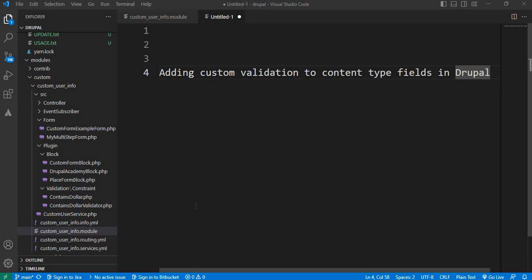Welcome back to our Drupal tutorial series. In this video, we will explore how to add custom validations to content type fields in Drupal. I will show you how to add custom validations to the content type field using hook_form_alter.